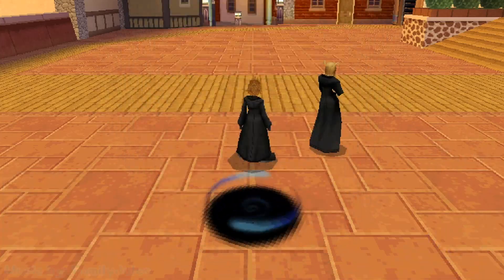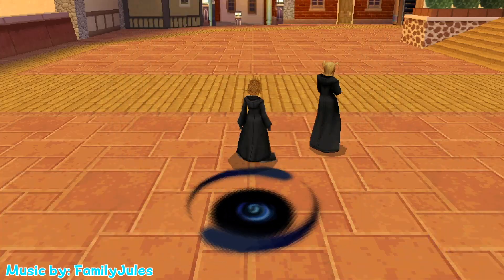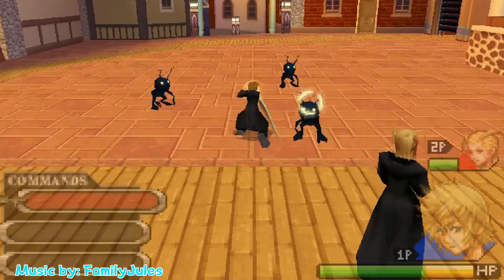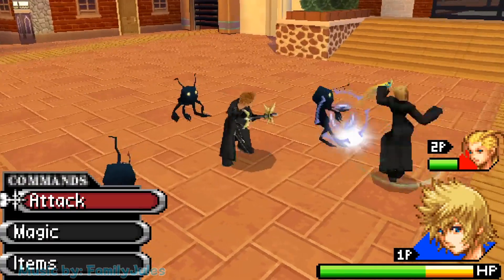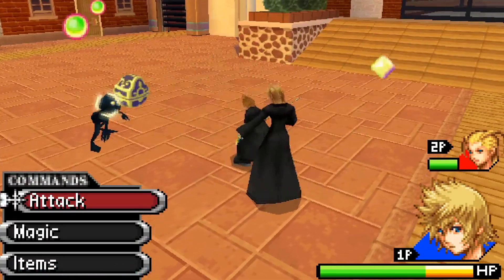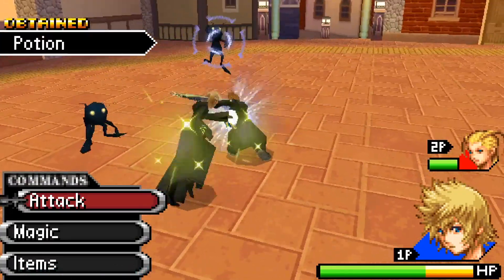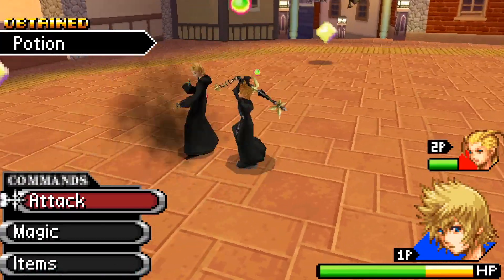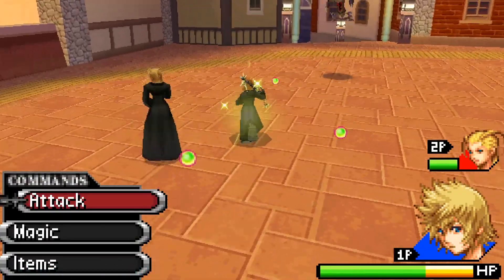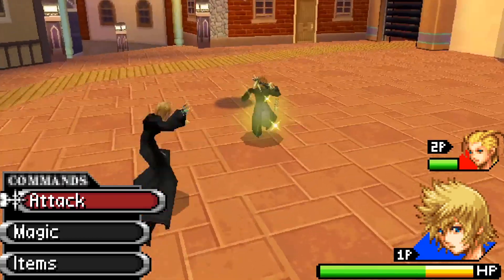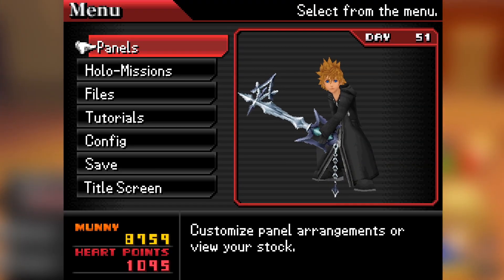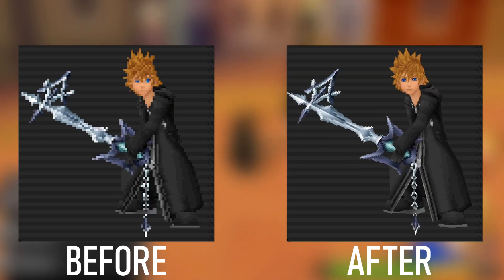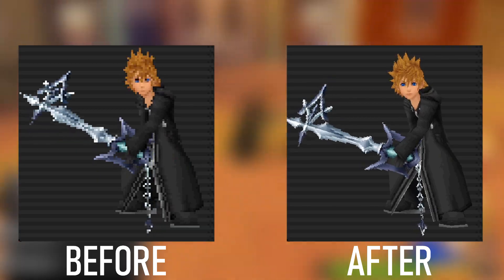As some of you noticed, my Kingdom Hearts 358/2 Days let's play around episode 4 got quite the quality hike, and I'm here to tell you exactly how to do that. The goal of this video is to make your DS emulator put out quality like this instead of like this. There's quite a huge difference.